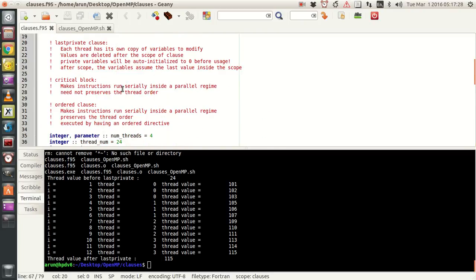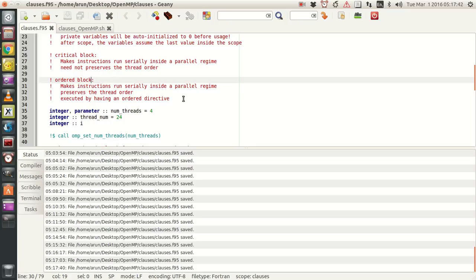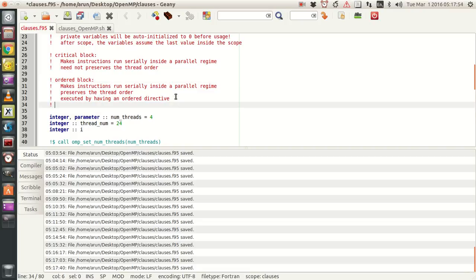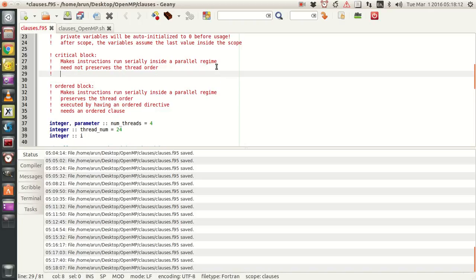So those are the summaries: the critical block makes instructions run serially inside a parallel regime but need not preserve the thread order, and it is executed using a critical directive. The ordered block makes instructions run serially inside a parallel regime, preserves the thread order, is executed using an ordered directive, and needs an ordered clause on the loop.